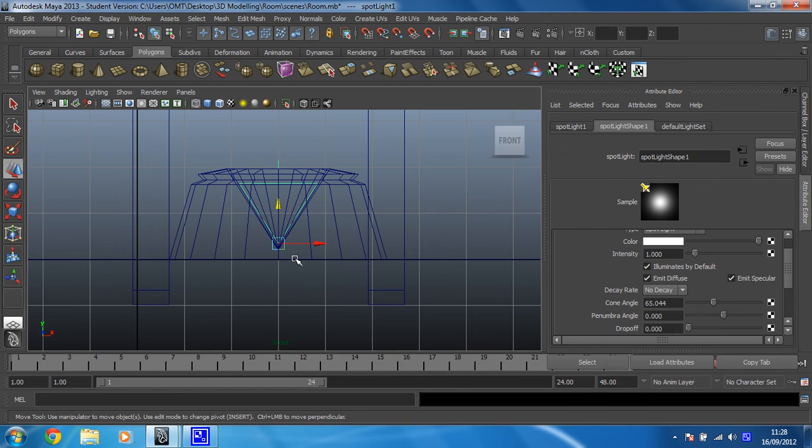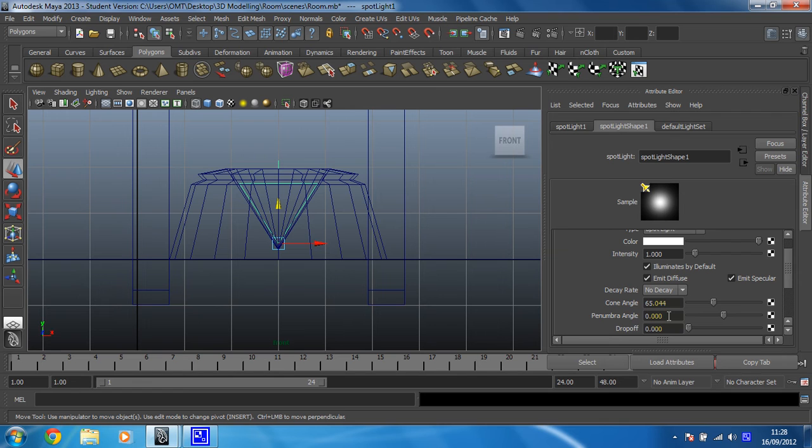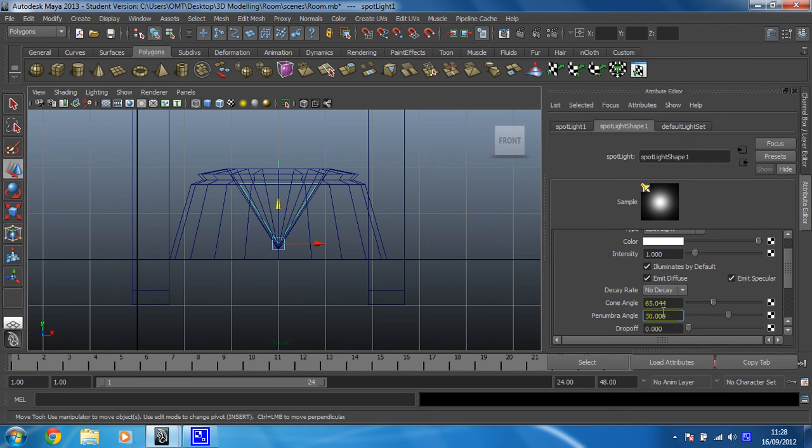And the other thing we need to change is the penumbra angle, which softens the edge of the spotlight. Okay, so there we go. Penumbra angle's at zero at the moment. We want that to be on 30. And bosh! Now you won't see anything change, but when we render, that's just going to look much better.